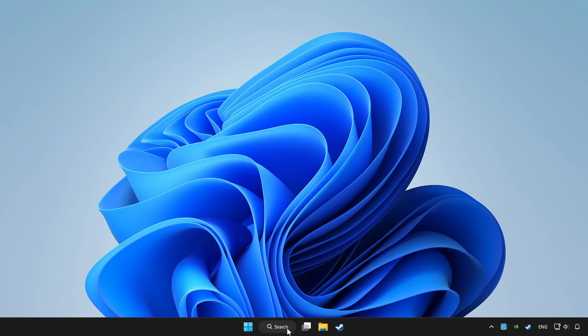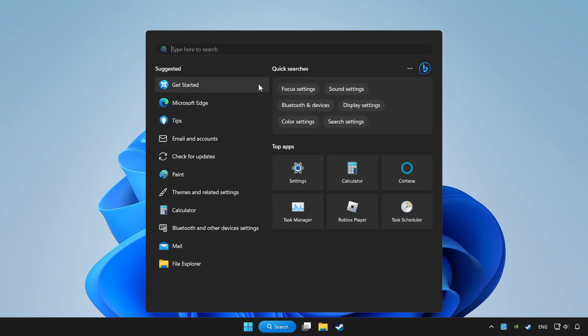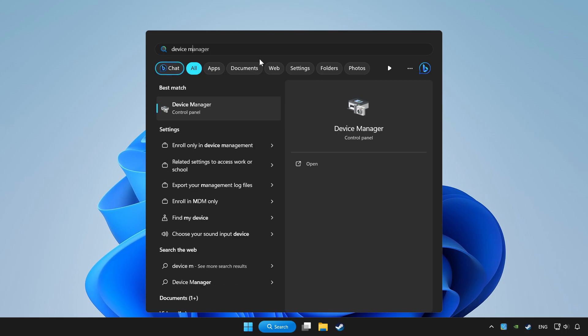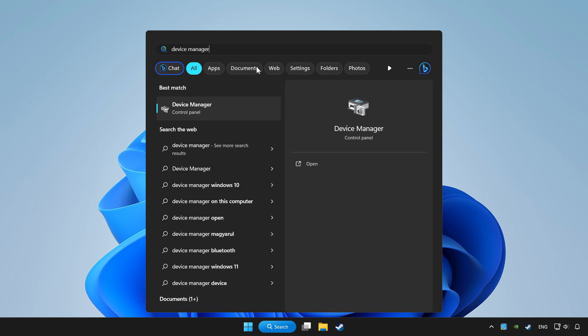Click search bar and type device manager. Click device manager.